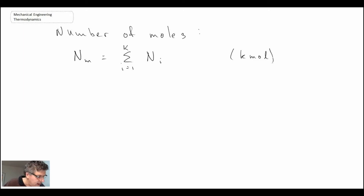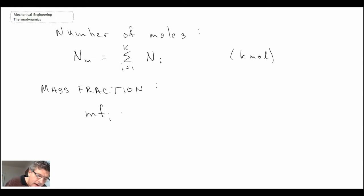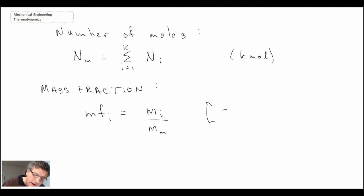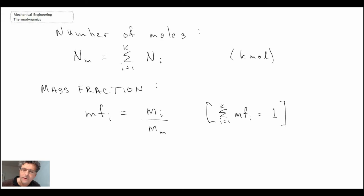Having defined both the mass of the mixture and the number of moles, we can divide the summation by the total mass of the mixture, which brings us to what we call a mass fraction. The symbol for mass fraction is mf with subscript i, because this is the mass fraction for a given component — it's the mass of that component divided by the total mass of the mixture. If we sum all of the individual mass fractions, they must equal one.